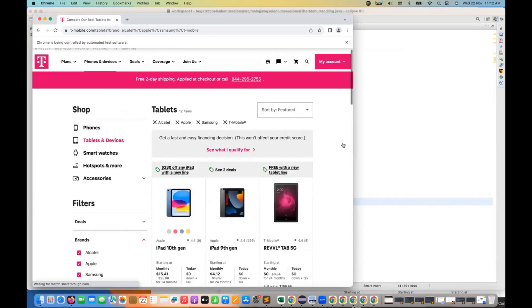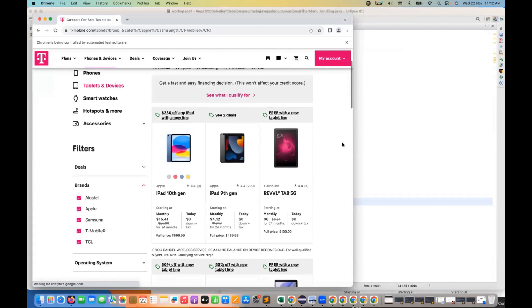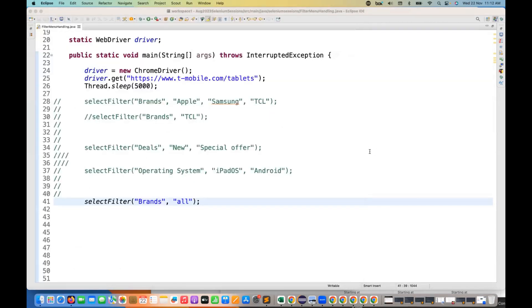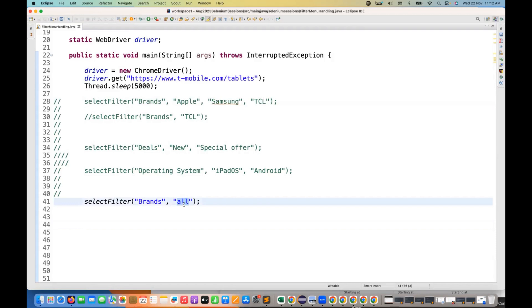So like this, so this is another use case. What do you want? I want to get from the brand select all. So when I say this all, then it should select all the checkboxes from the brands or operating system or deals or whatever. So let's run this as well. So it should open brands and then it will select all the values from there, all the checkboxes from there. See one, two, three, four, and five. You can see. Because I don't want to pass Alcatel, comma, Apple, comma, Samsung, comma, T-mobile, comma, TCL. No. For smaller values, two, three values I can pass comma separated. But what if tomorrow 10 filters are available in a specific category? I simply say, okay, select all filters.